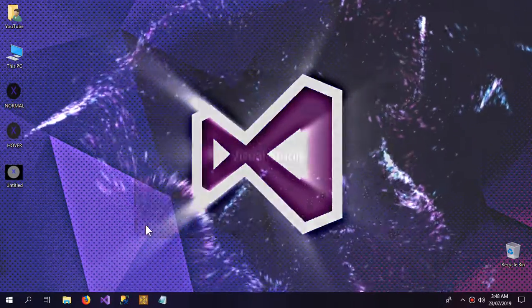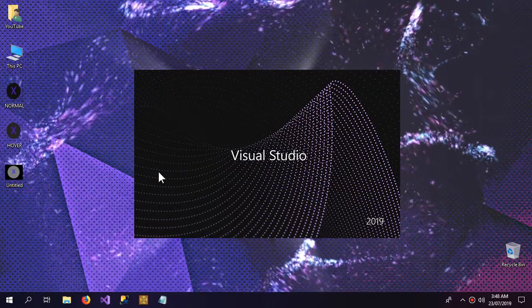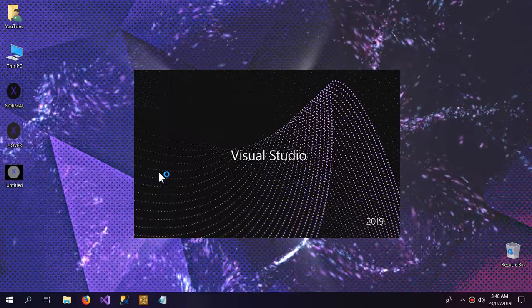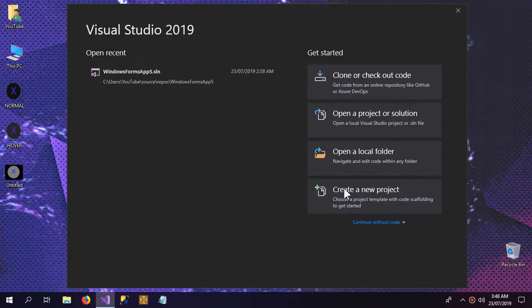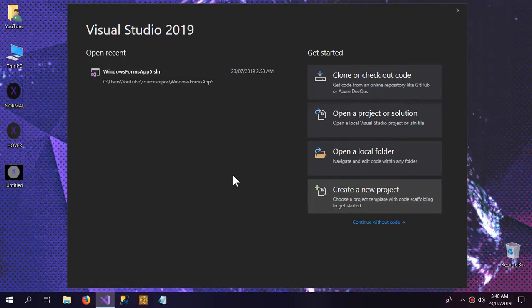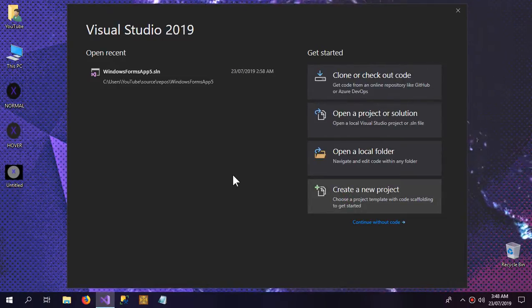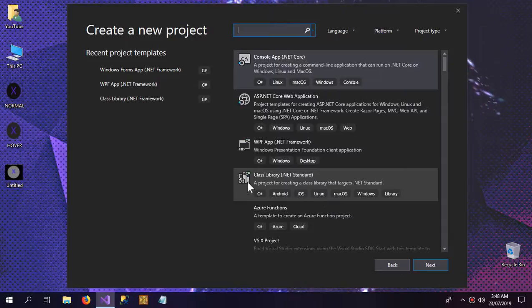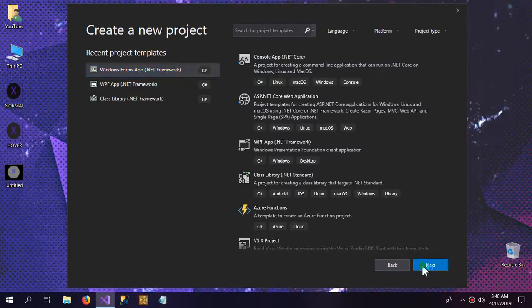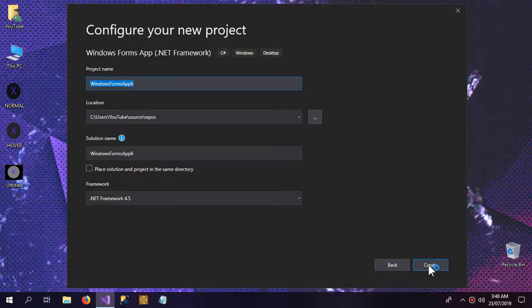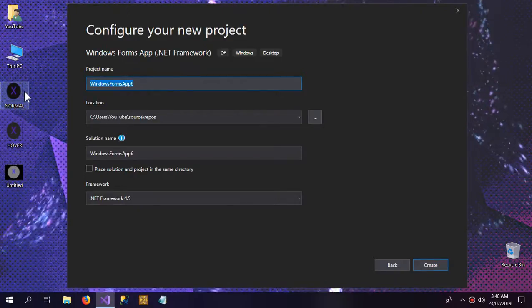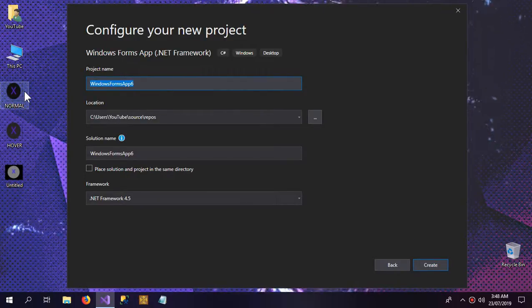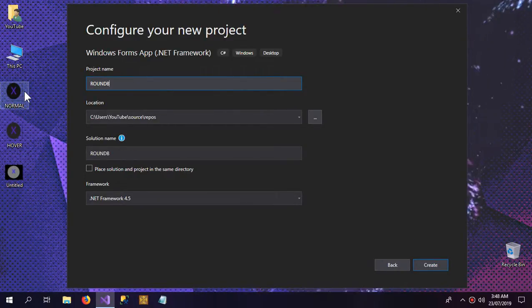So now I'm going to go into Visual Studio and do the magic there. So a new project, Windows Form, and our round button.